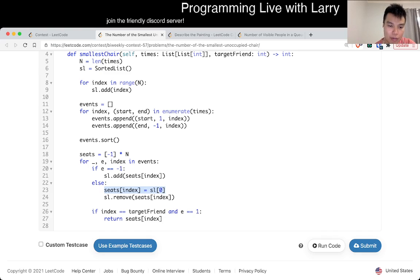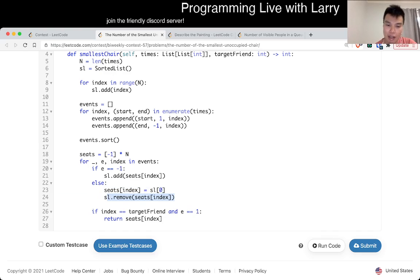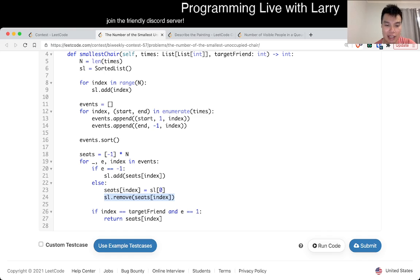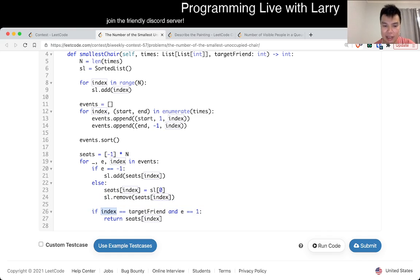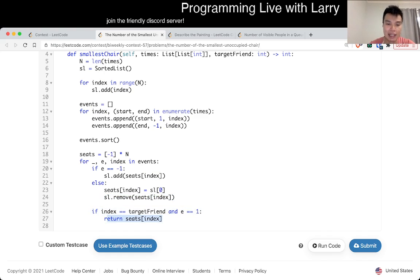So then you remove it from the available seats. And also if the index is the target friend, you return what seat they took. That's pretty much it.